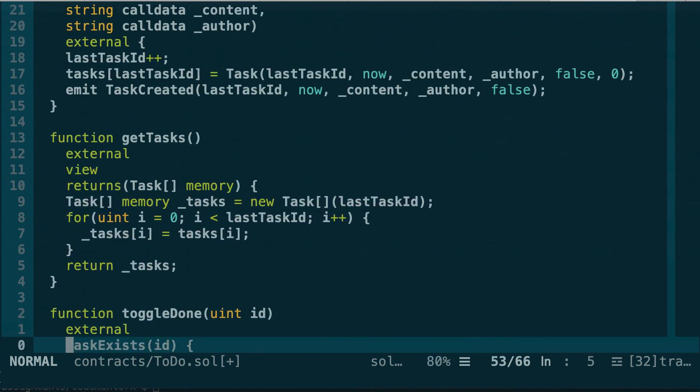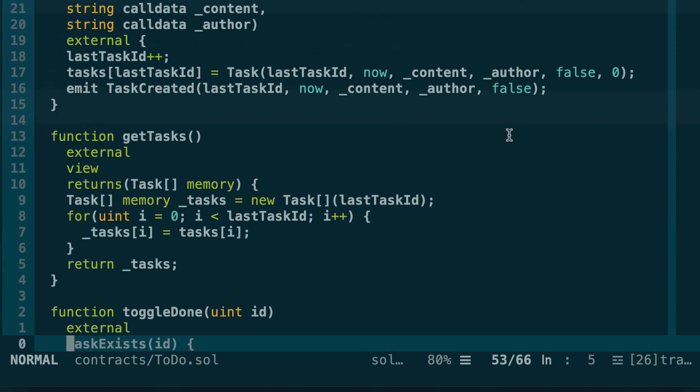That's it for the update to Solidity 0.5. You've learned a few new features of Solidity 0.5 and how to use the ABI Encoder V2 pragma statement, which simplifies your smart contract considerably. If you want to access the source code of this smart contract, don't forget to create your free account on Eat the Blocks Pro. Thank you for watching.